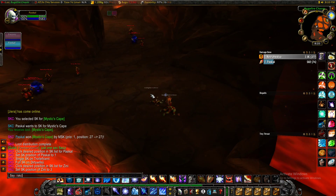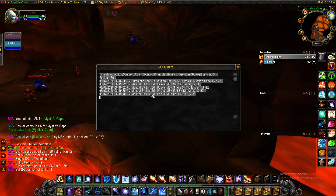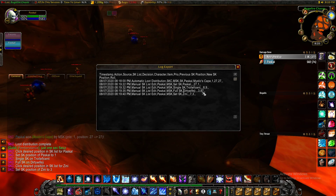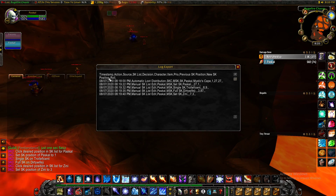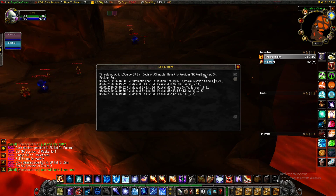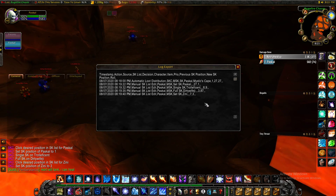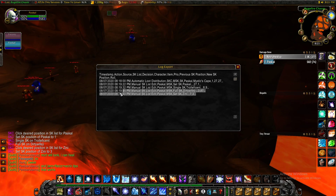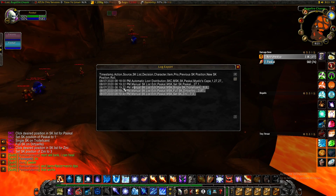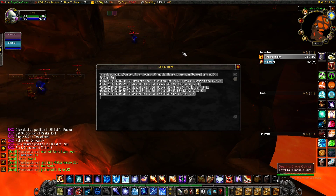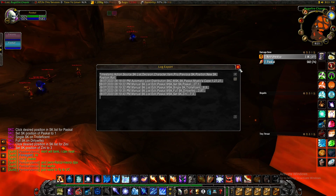You can always see the log for the most recent raid as the Master Looter. Export log and you'll see every SK edit and loot distribution that happened during the raid. This is a CSV — you can paste it into a Google Sheet to make it more readable. There's a timestamp, what action happened — the first thing here was Pascal winning the Mystic's Cape through a main SK. It shows the change in SK position, the role if there is one, and the prio, which we went over in a different video. This is a way to make sure everything's working the way you expect. It also keeps track of all those manual edits. I recommend copying this out after each raid and saving it somewhere everyone can see exactly what the add-on did.